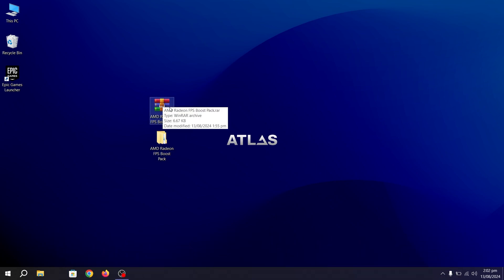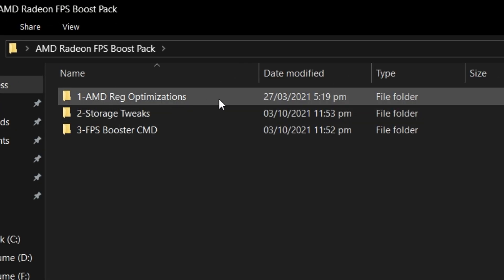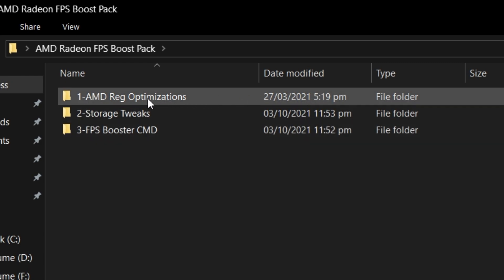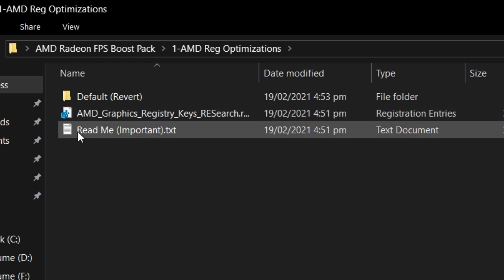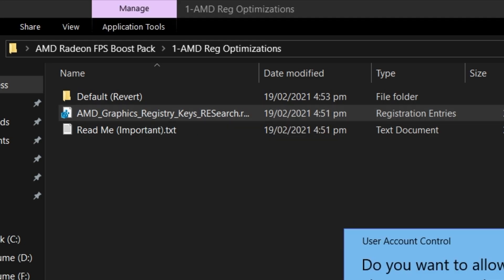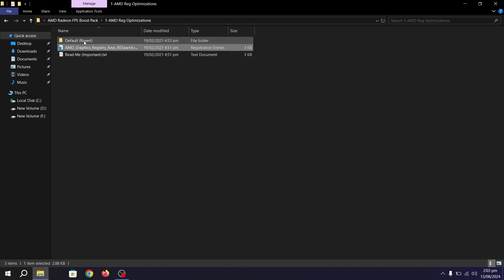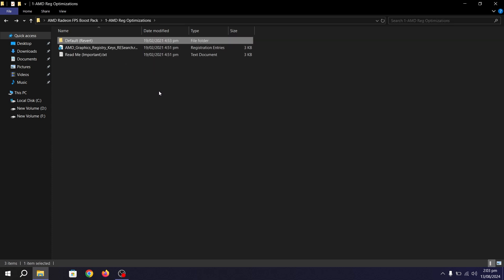Once you have the file, extract it and open the folder. Inside, open the first folder — AMD Registry Optimization. You'll find an AMD Graphics Registry Key file (.reg). You can also read the README for more information. Double-click the file, click YES, hit YES again, and click OK. If you want to reset, use the 'default' file to restore normal registry settings.